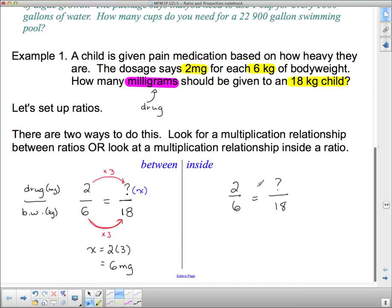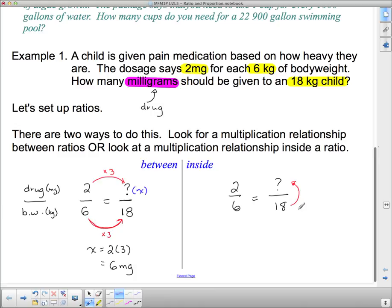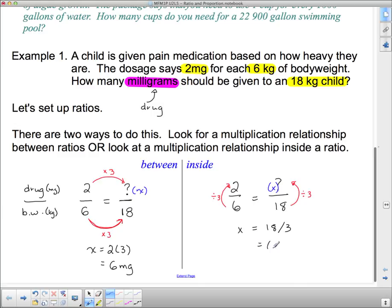Now inside the ratio: going from 6 to 2 means dividing by 3, so from 18 I also divide by 3. x equals 18 divided by 3, which is also 6 milligrams. So we had two different operations — 2 times 3 and 18 divided by 3 — but both got us to the same answer.